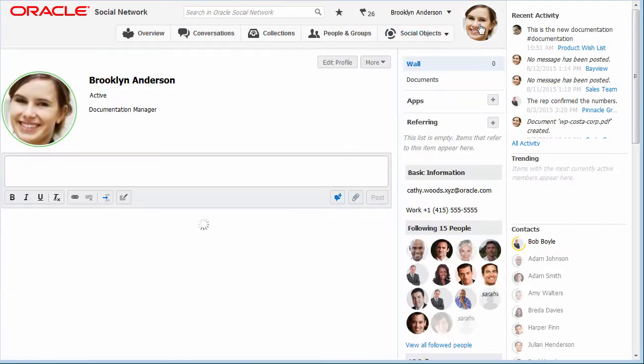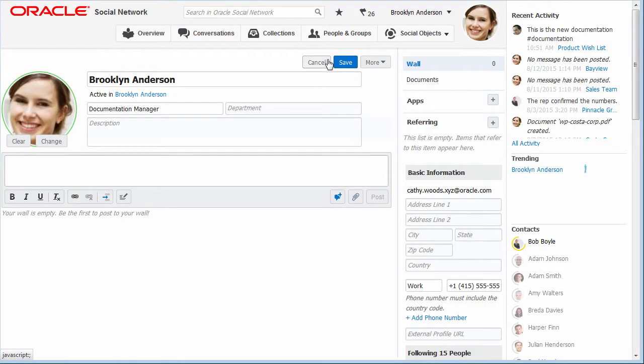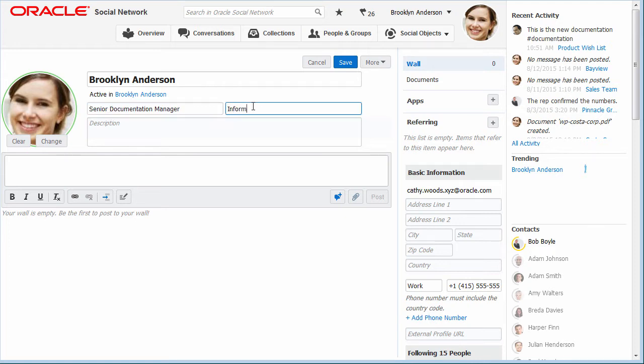Profiles enable users to find out about other people in the social network. I can manage the personal information in my own profile, such as my contact details and area of expertise.